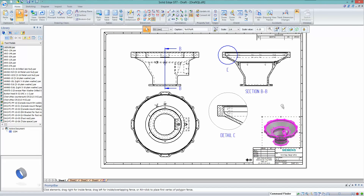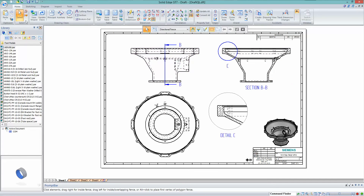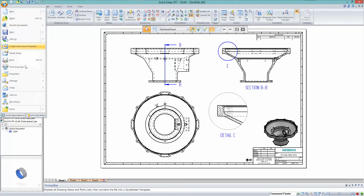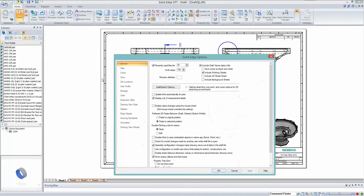The scale value can now be entered through a ratio as well, so if you want to do that you can, rather than just typing a value in. That covers drawing view creation and the fact that you've got these previews available to you now.